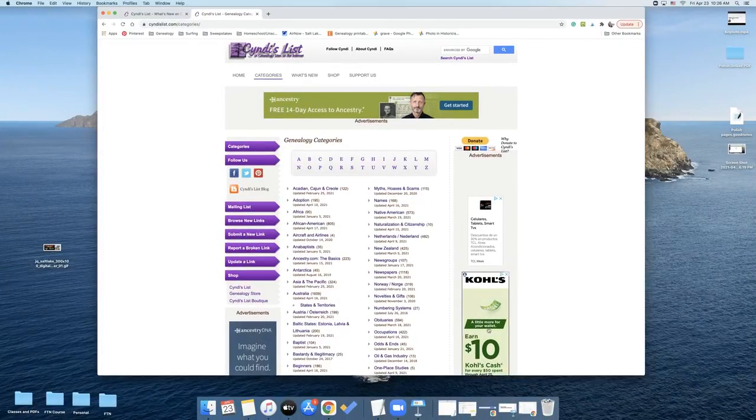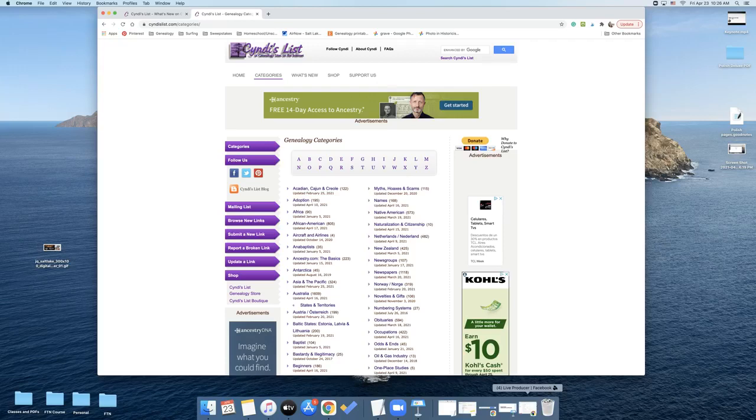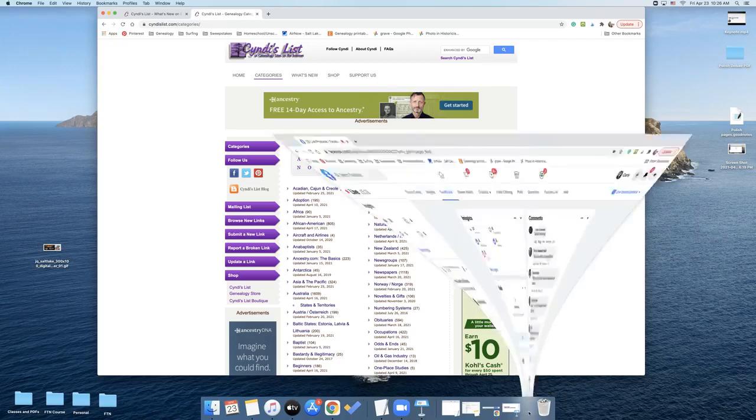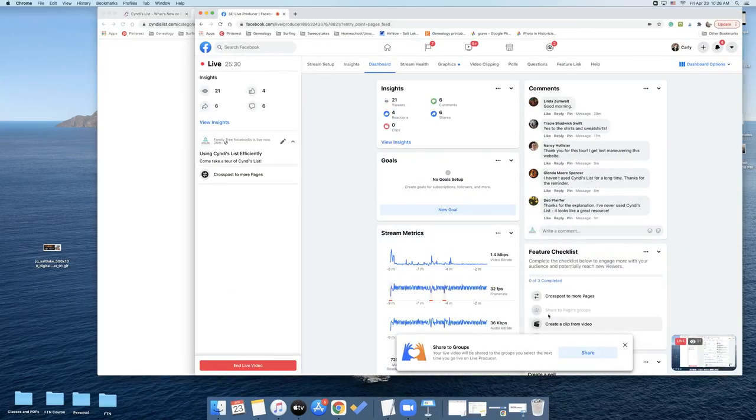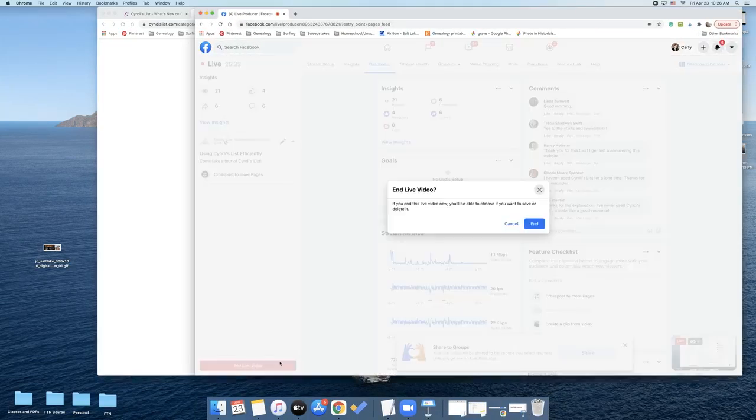And then I will turn off my live, which I have to find because it's a different webpage. All right, there it is. Okay. Have a good weekend. You guys, I will see you later. Thank you for being here.